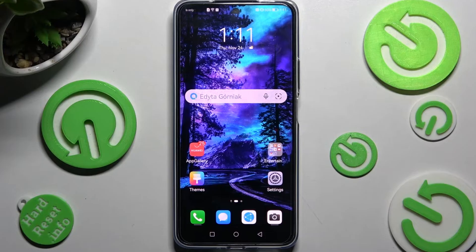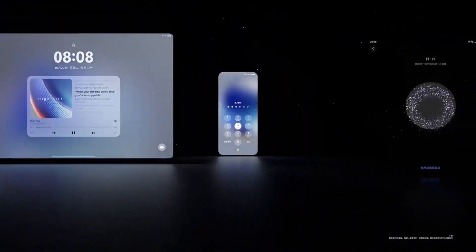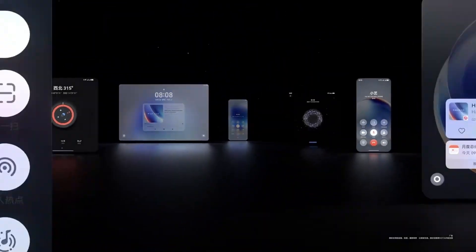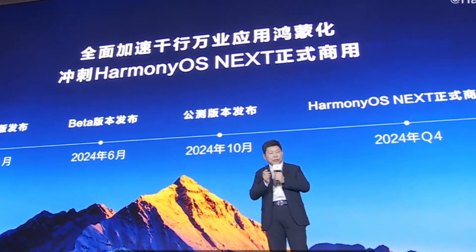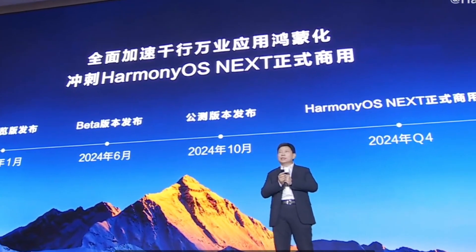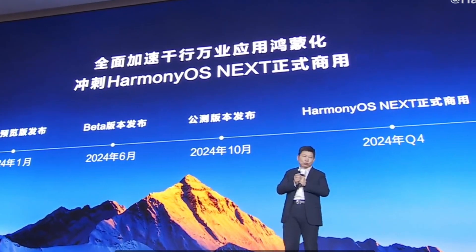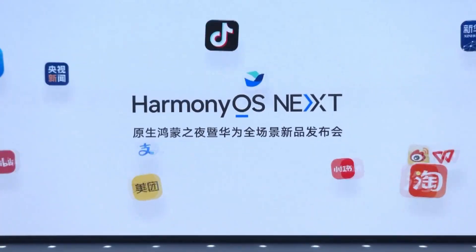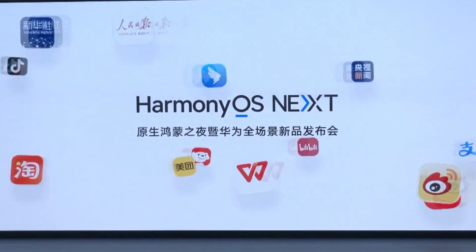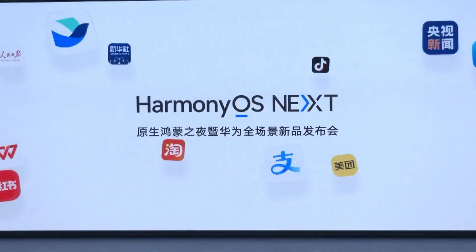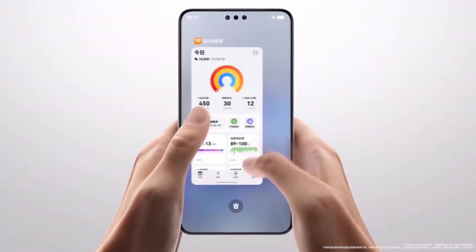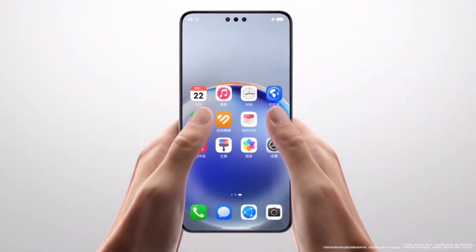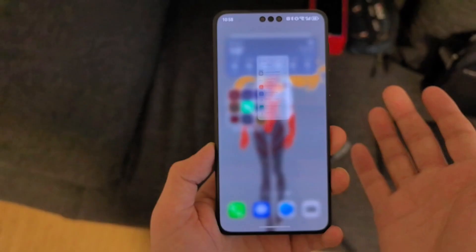Looking ahead, the question remains: can Huawei fully replace Android in its ecosystem? The company is investing heavily in its own app ecosystem, and with HarmonyOS Next taking bold steps towards independence, we might see a future where Huawei users no longer need Android at all.